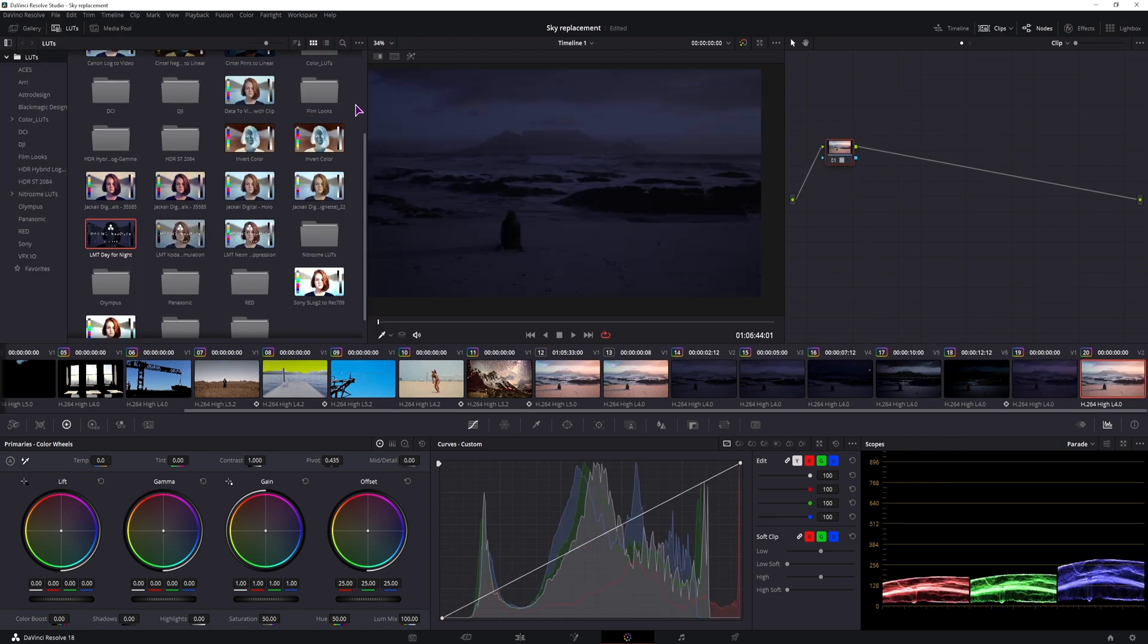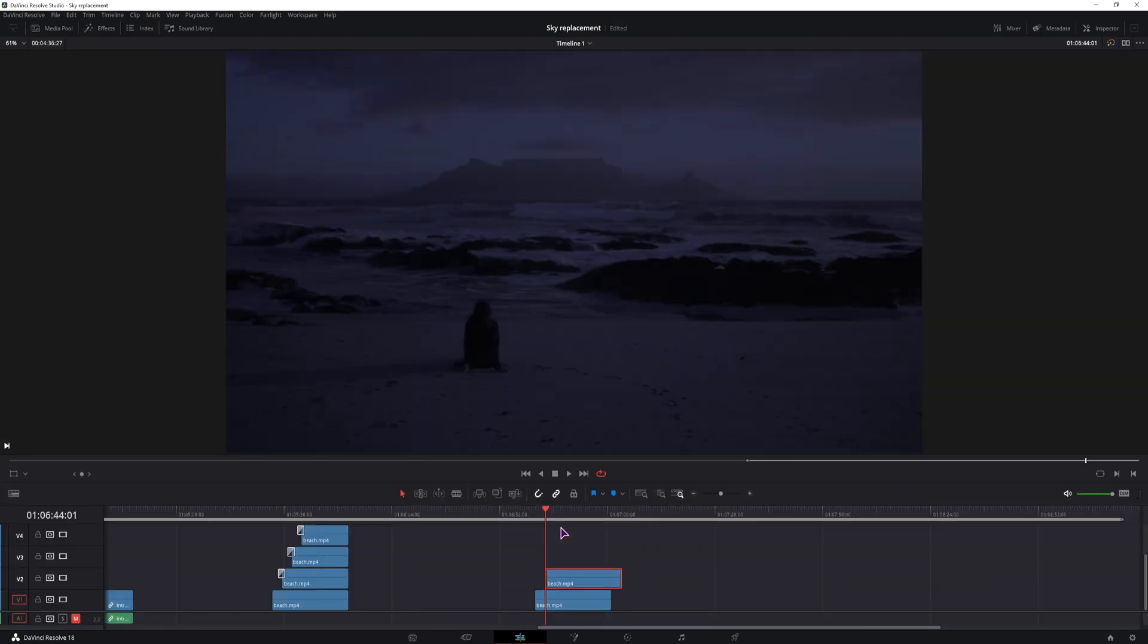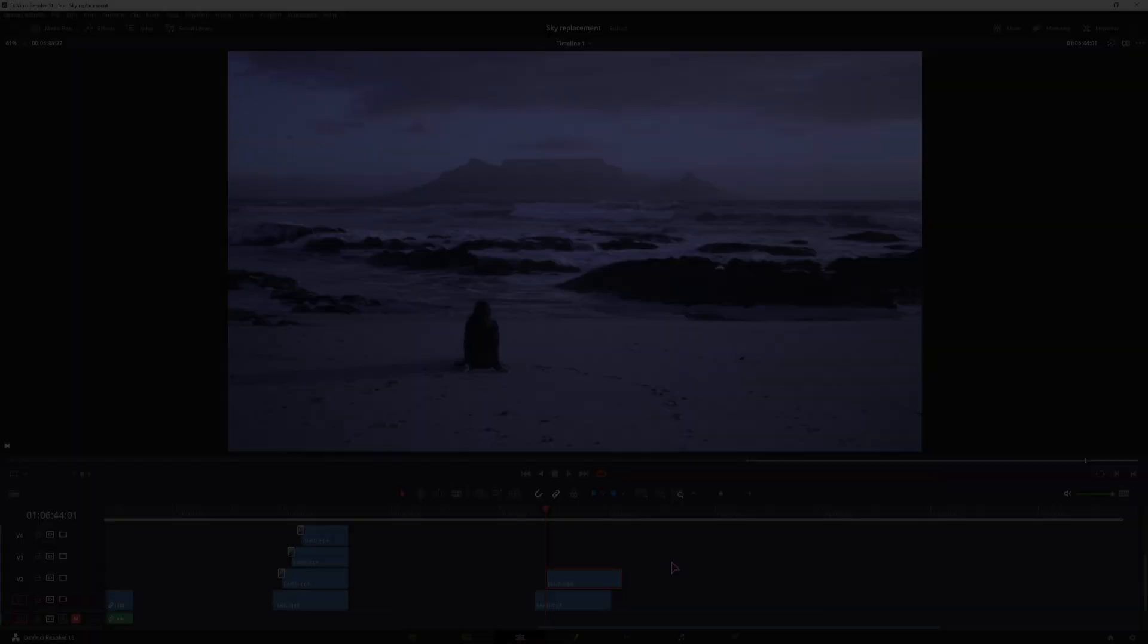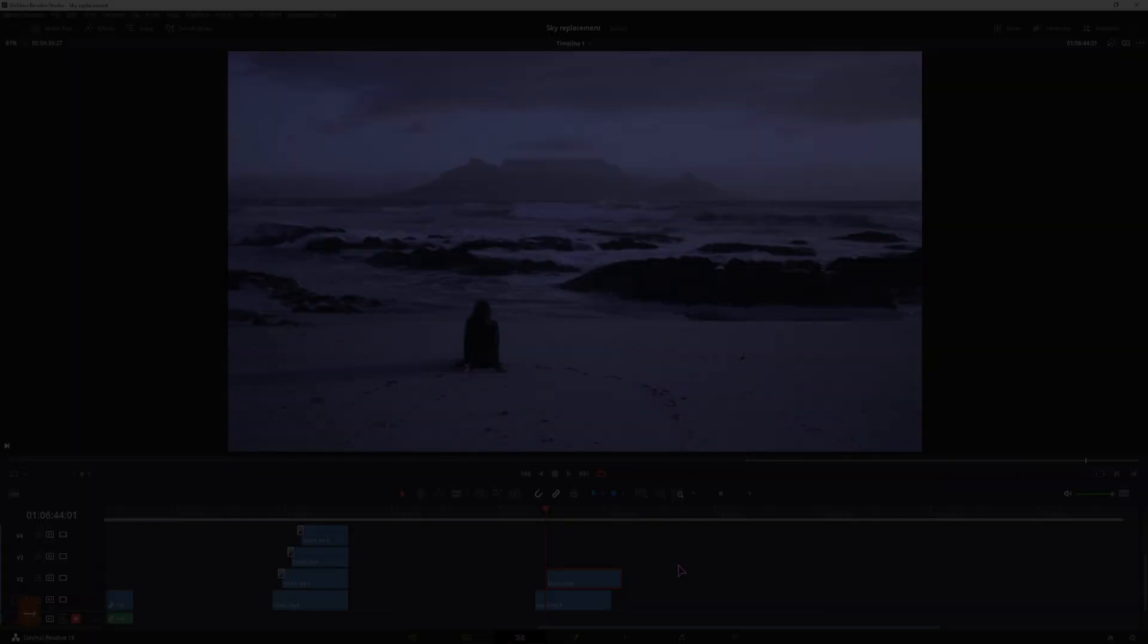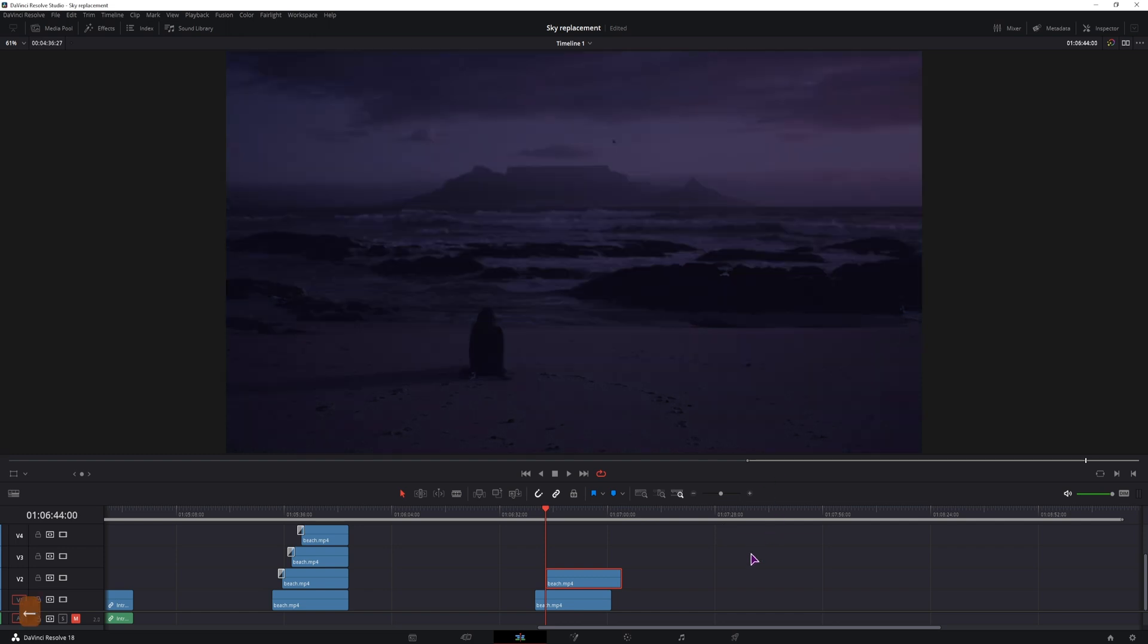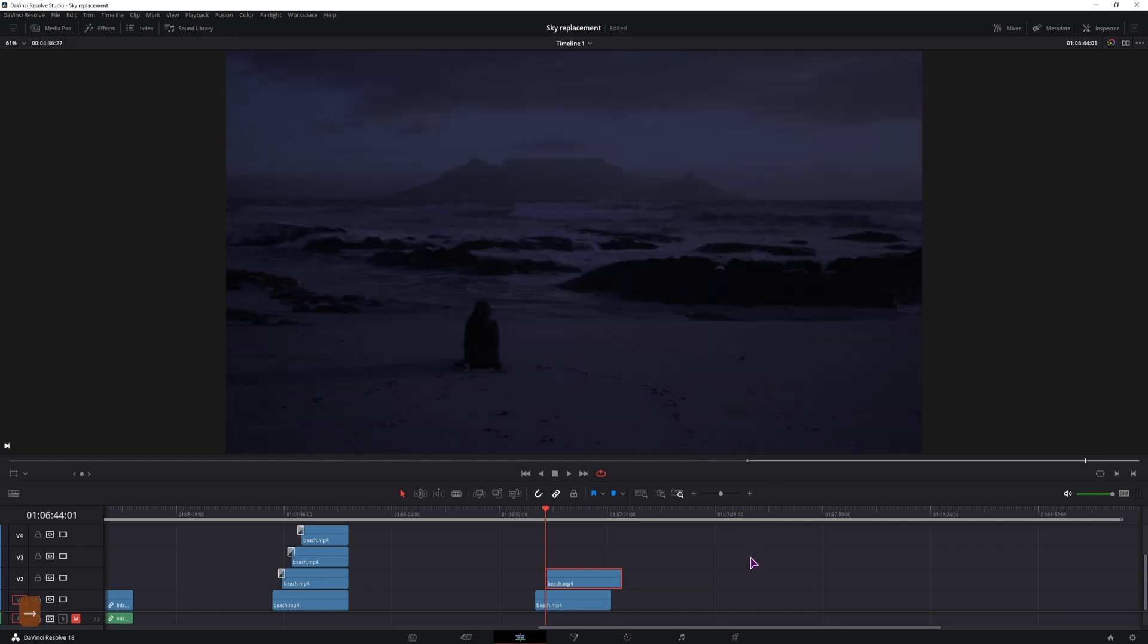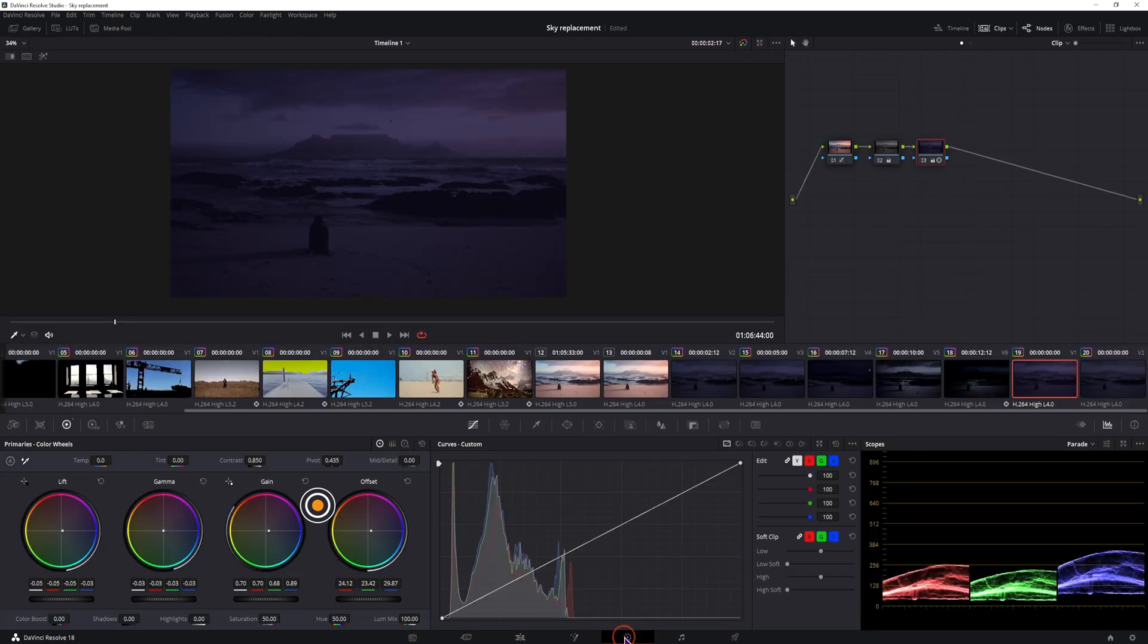I'll just quickly apply the day to night LUT, so that we can see the difference between this one and the one I just made. So this one is a little bit more bluish, and mine is a little bit more purple at the moment, you can always adjust that.